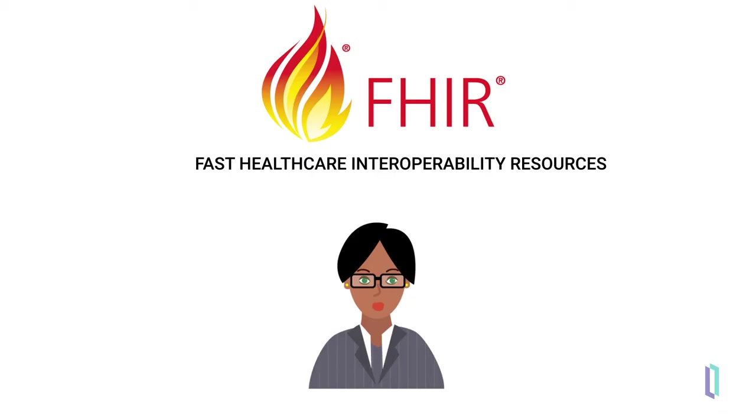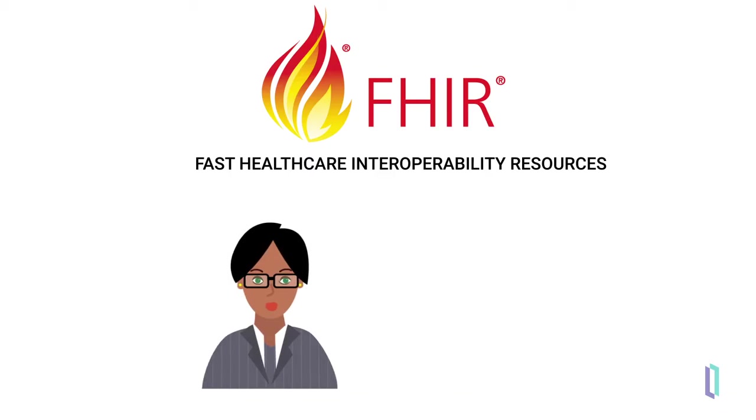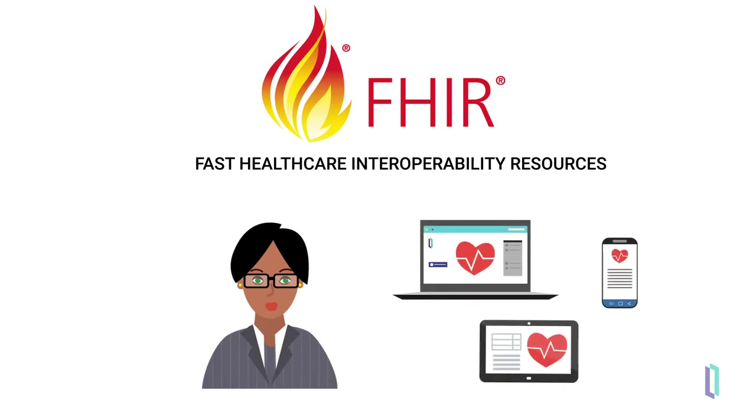By providing a healthcare interoperability standard that is easy to integrate across various networks and devices, FHIR has empowered healthcare applications to become more efficient and ultimately give patients better control of their own health.